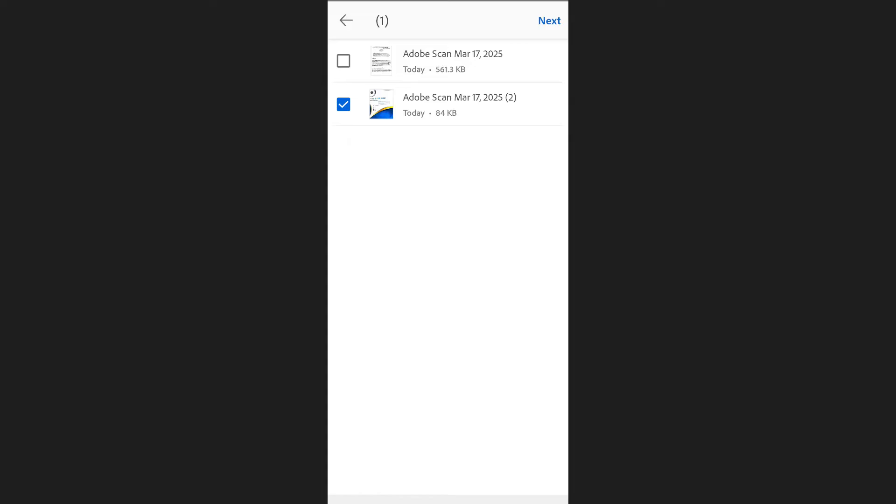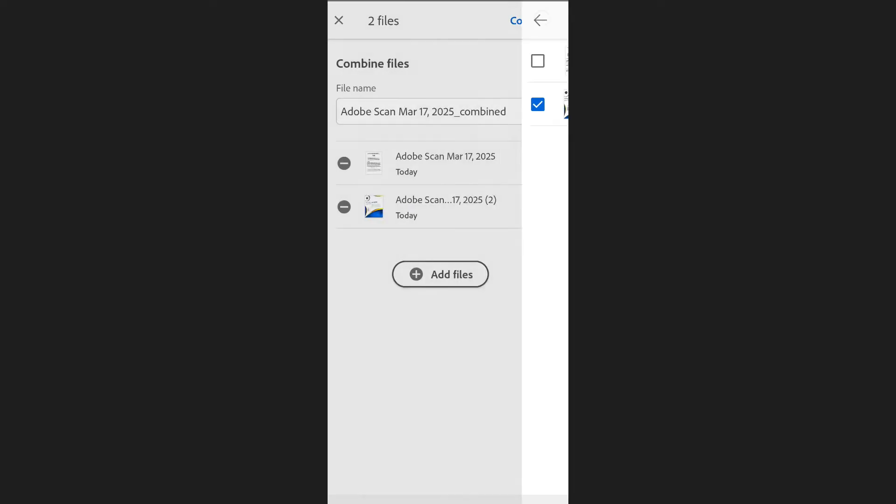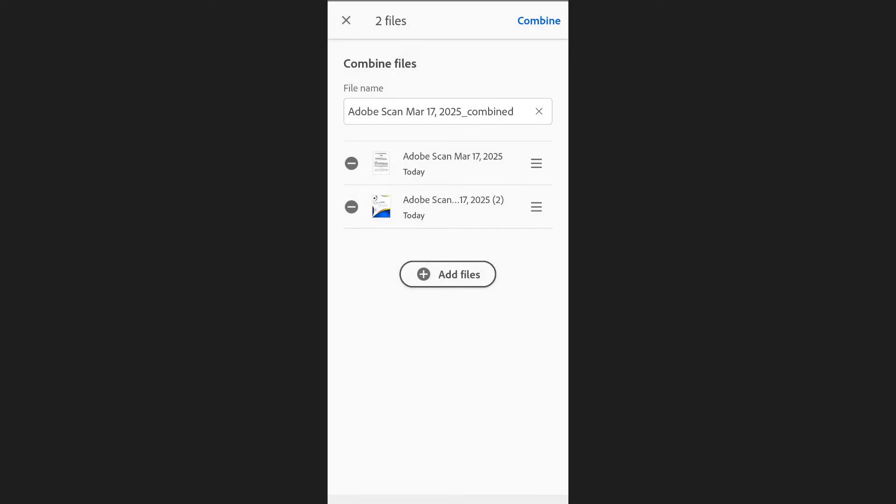After selecting the files, tap Next at the top right corner of the screen. You will now see the order of the files.